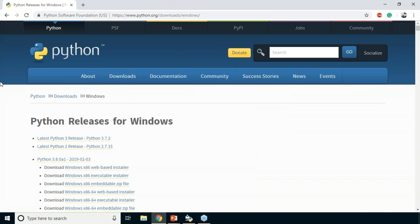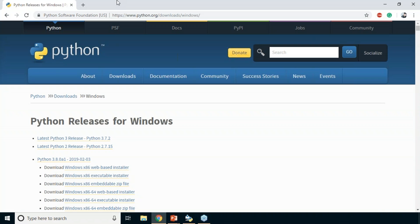To install Python, the easiest way is to go to the official documentation page. I've opened up the official python.org page and we're in the download section — specifically at python.org/downloads/Windows — since this tutorial is focused on installing Python for Windows. Just in case you need to install on Linux, the steps are quite different. The latest Python 3 version is Python 3.7.2 and the latest Python 2 release is 2.7.15.